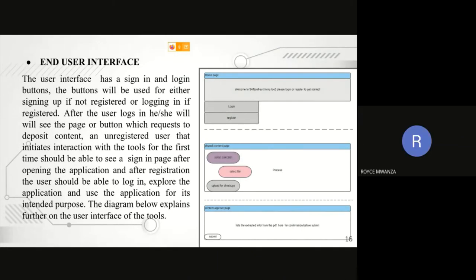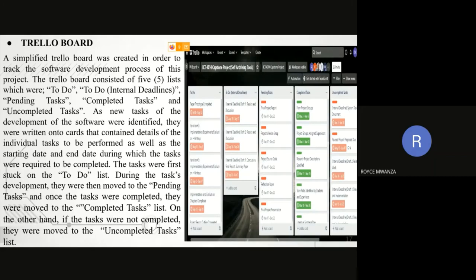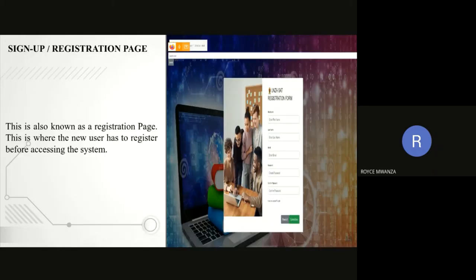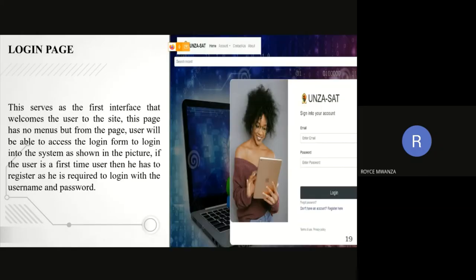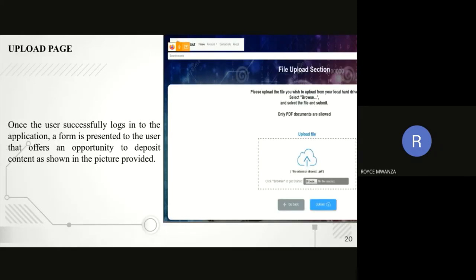In our end-user interface, we have the home page which consists of the login and register. We also have the deposit content page, which is where you upload content, and we also have the approval page and sign up, which is where you sign in.